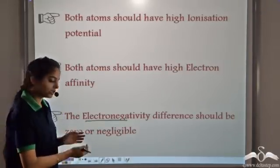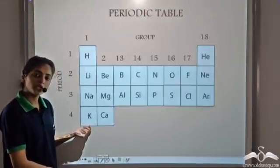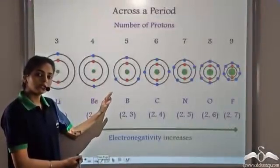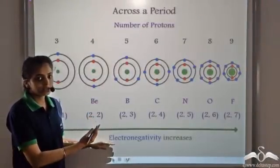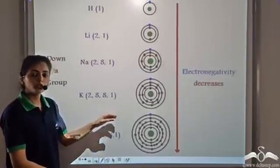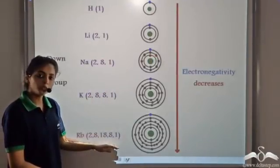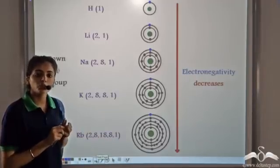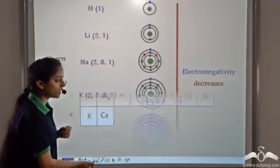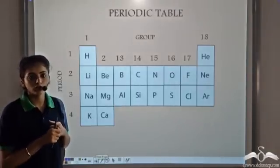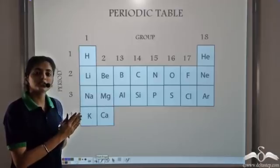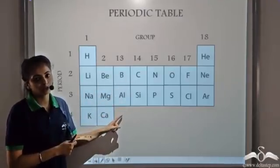Let's see how electronegativity varies in a periodic table. When we move from left to right across a period, the electronegativity increases, and when we move from top to bottom in a group, the electronegativity decreases. So these are the three important conditions required for the formation of a covalent compound, and the variation of these three in the periodic table is very important.